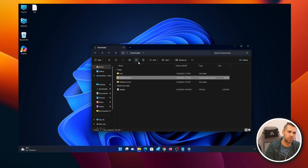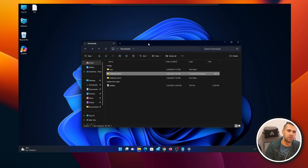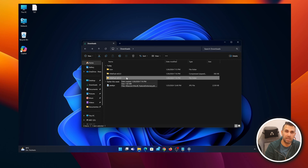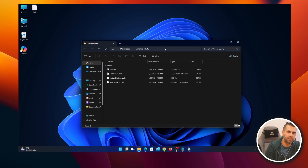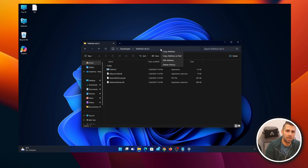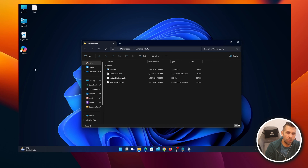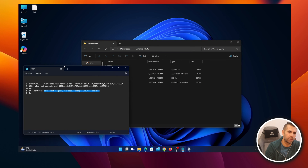I'll close this window so we don't get confused. Now in the Downloads folder I have VivTool extracted. On this first step, open the folder, right-click without selecting anything, and say 'Copy address as text.' With that copied, I'm going to open a text file — everything you need will be in the video description.